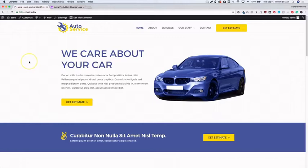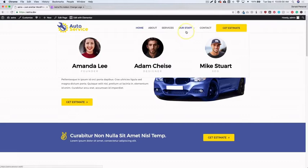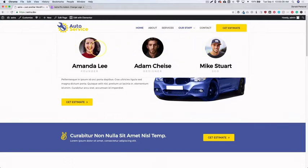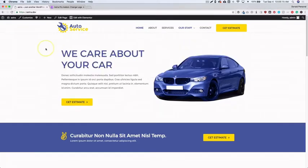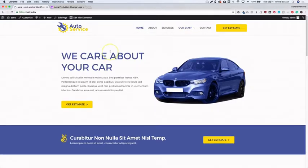We have our demo site set up here. Underneath 'Our Staff' we have an Elementor page builder template inserted. I'm going to show you exactly how to go about doing this so you can have your template set up, and I'll show you how to enable the mega menu.